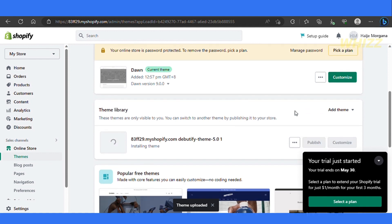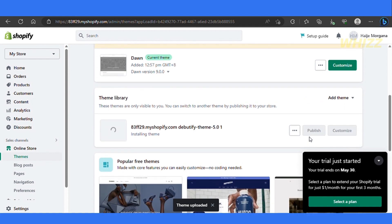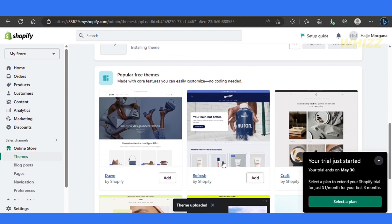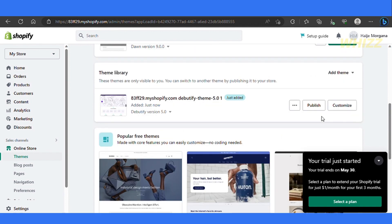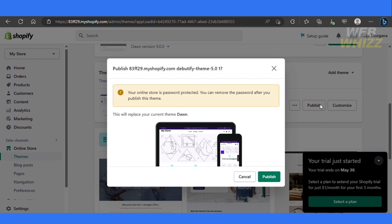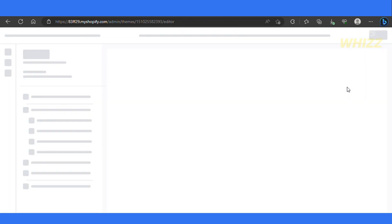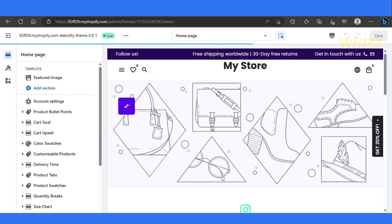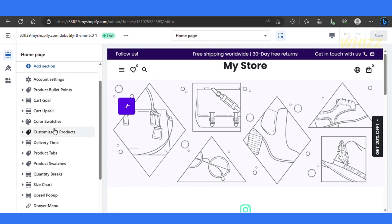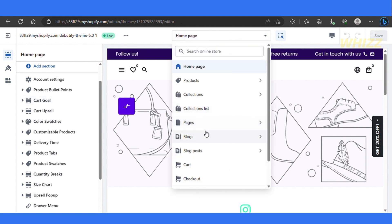We can go ahead and customize it or even publish it. Our current theme — the Dawn theme — will be replaced by the Debutify theme. Let's go ahead and click on Publish to publish it, and there we go — our theme has now been replaced. Now we can go ahead and customize it, add our logos, add all our products, and make it official. Over here on the left-hand side, we have a bunch of different options. The options with lightning bolt icons next to them are the add-ons options that come with the theme, while options without bolts are the default options.